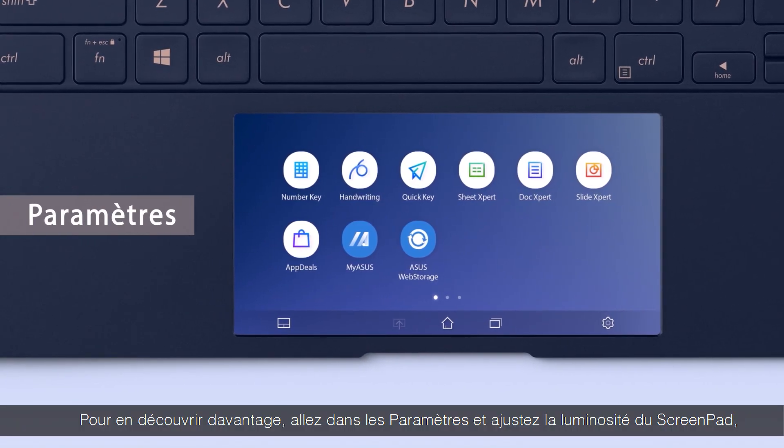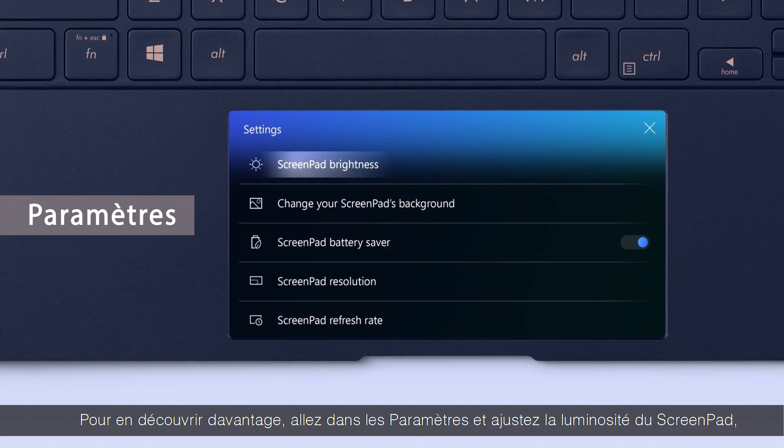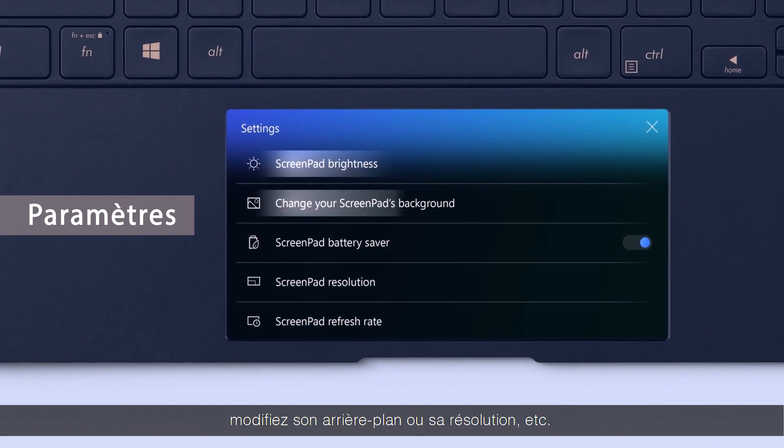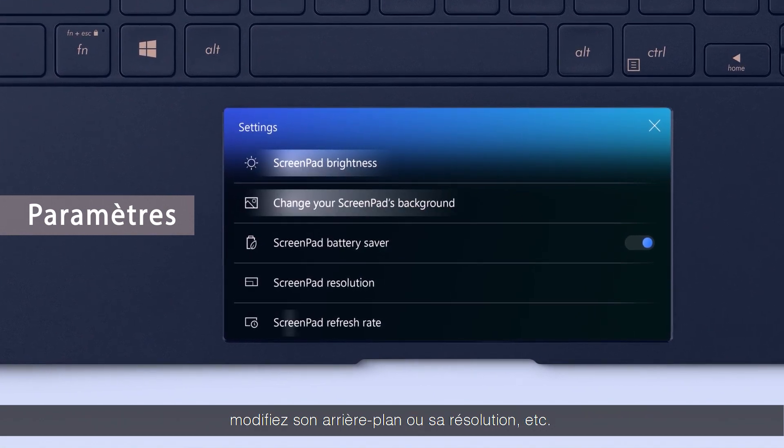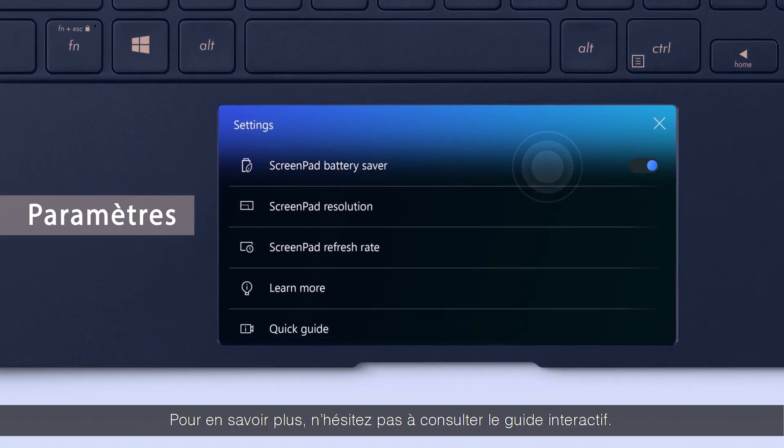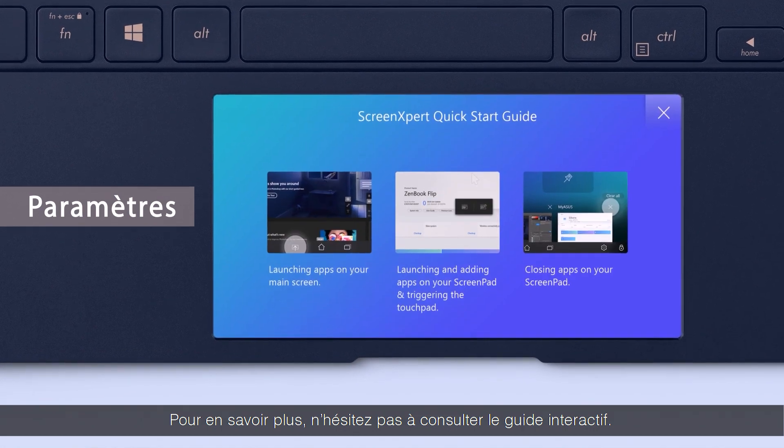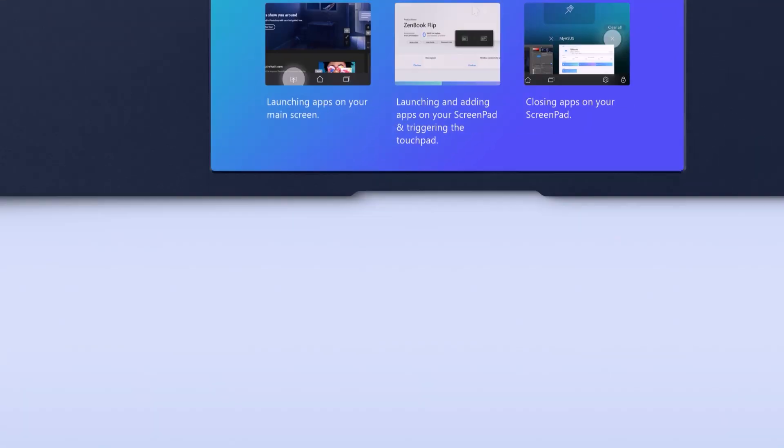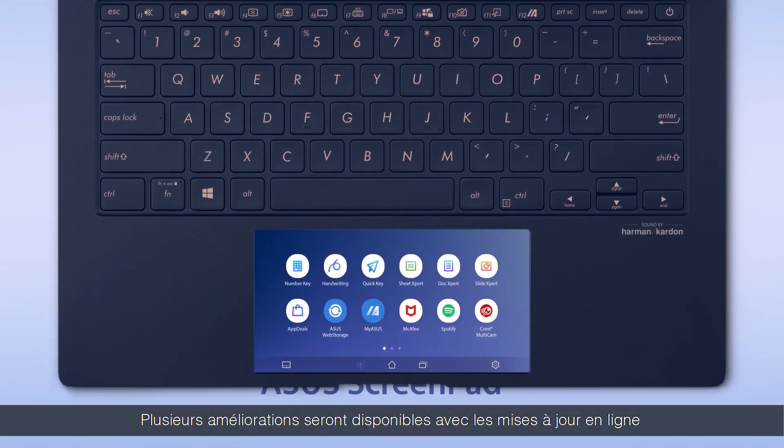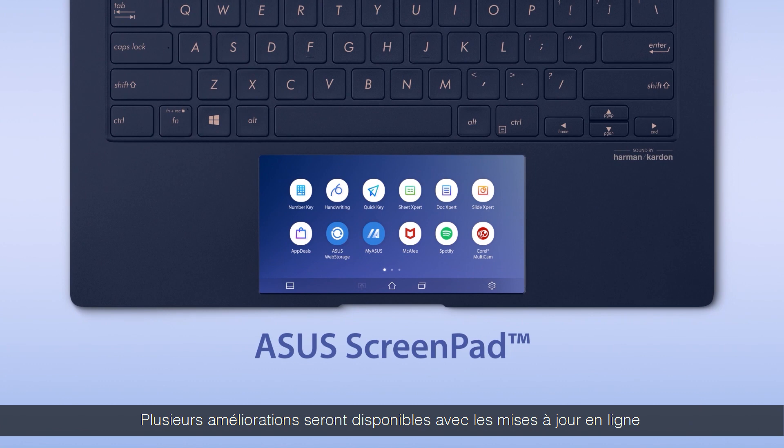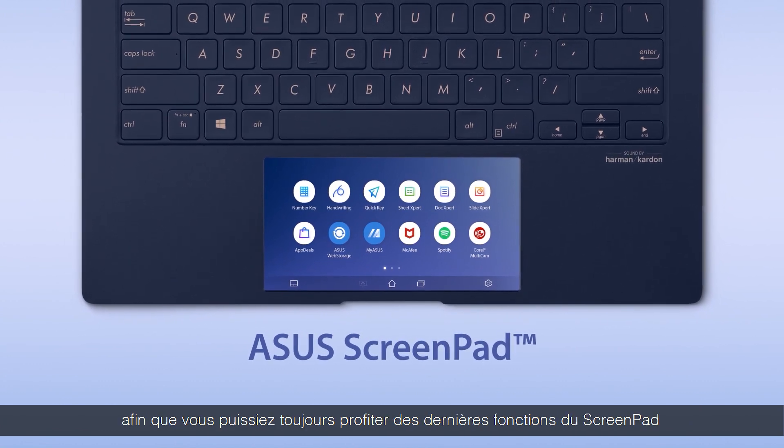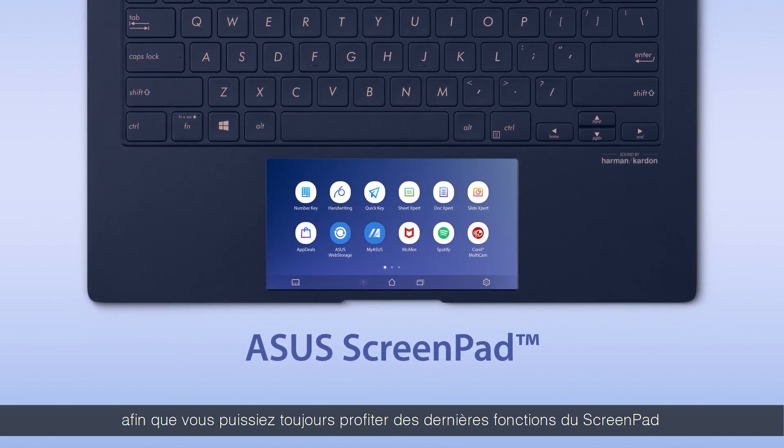To explore more, go to settings to adjust ScreenPad brightness, change your background or resolution or learn more by going through the interactive QuickGuide. More improvements will come with online updates, so you can always enjoy the latest features on ScreenPad.